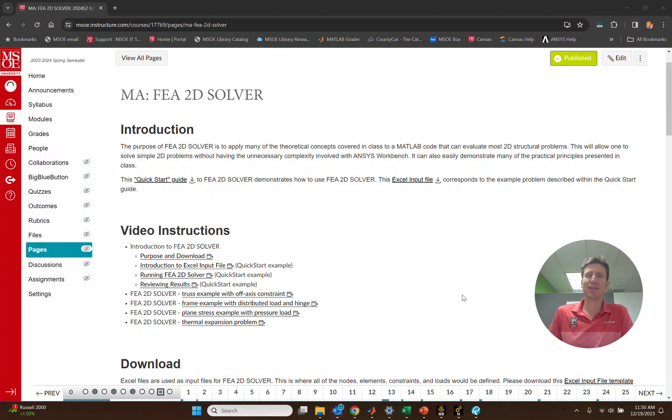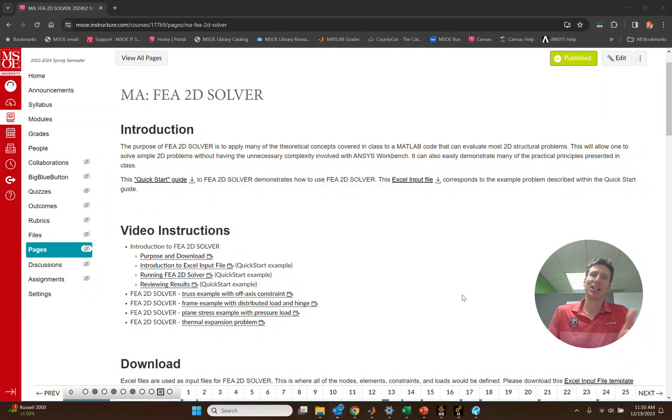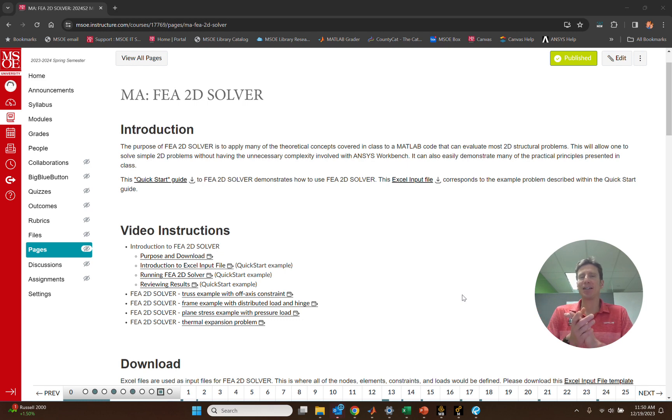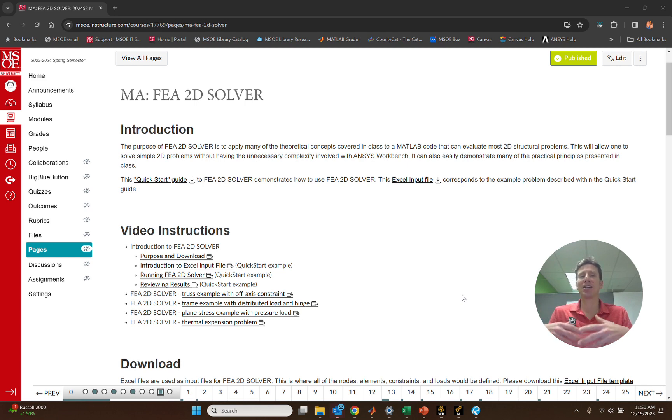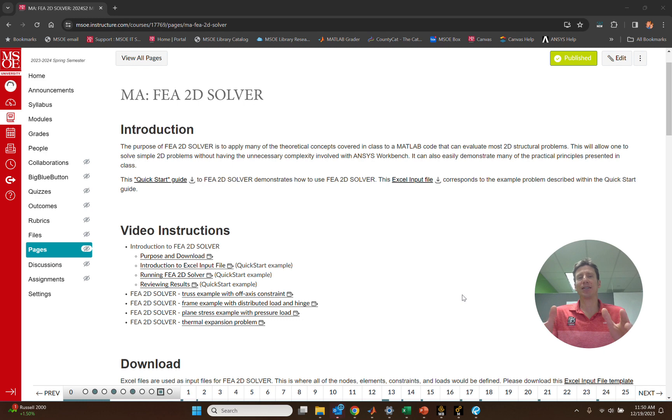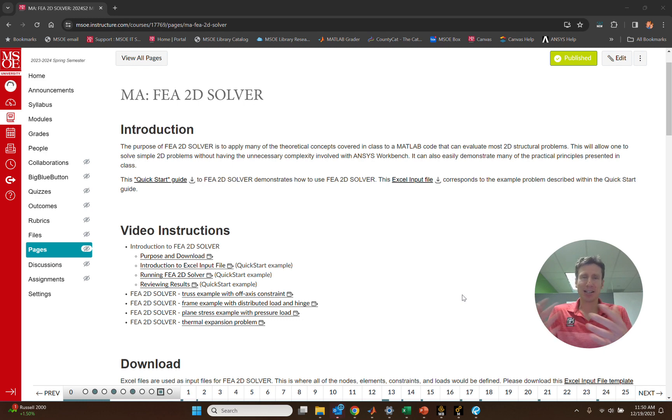Alright, if you're watching this video, it's very likely that you are in my Finite Elements Analysis course and may be using FEA 2D Solver in this course. So here I just want to introduce what the motivation is for using this software and why it was created, and then show you how you can download this software to get started.